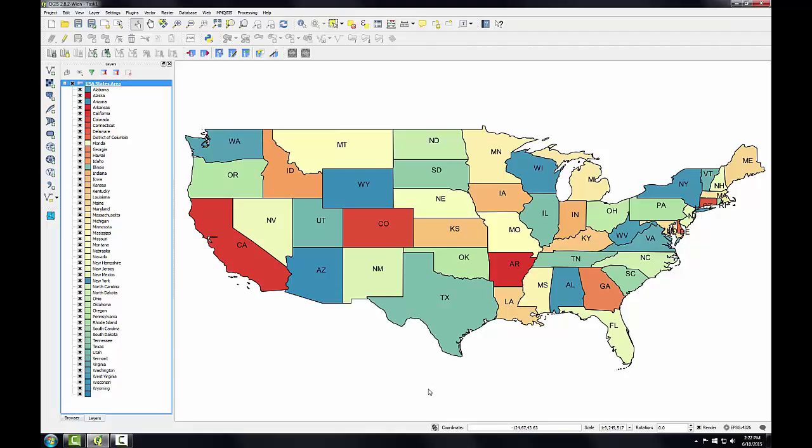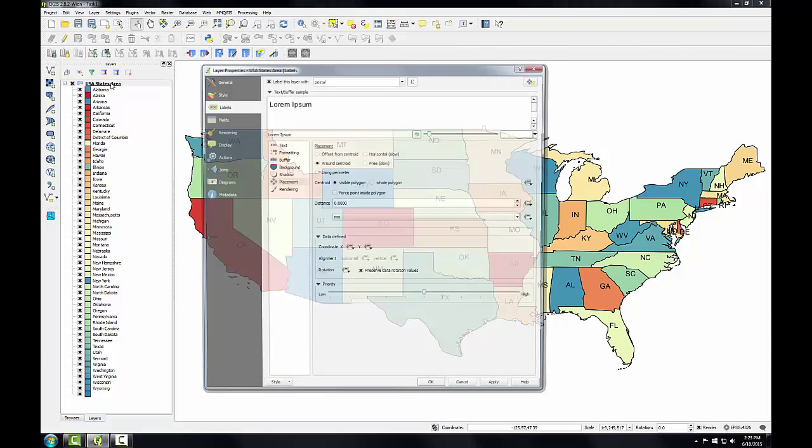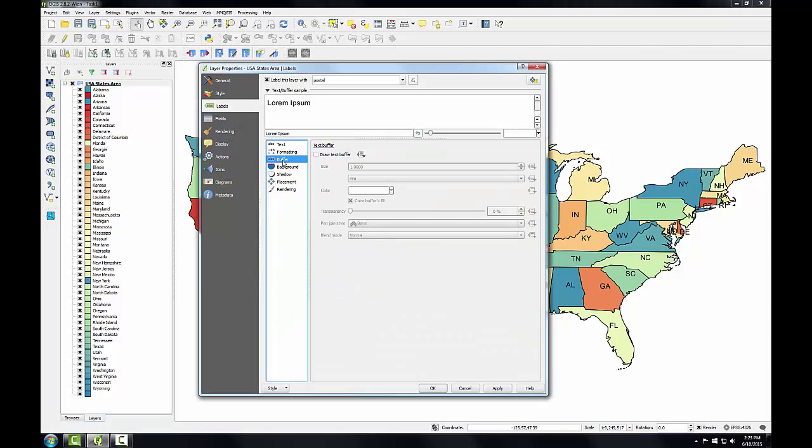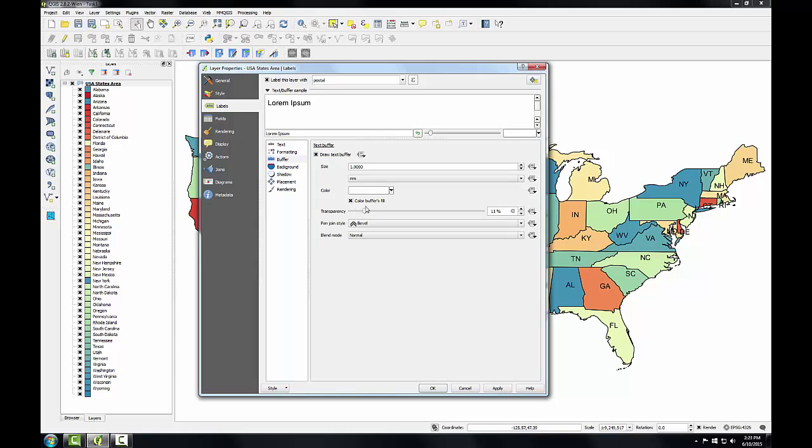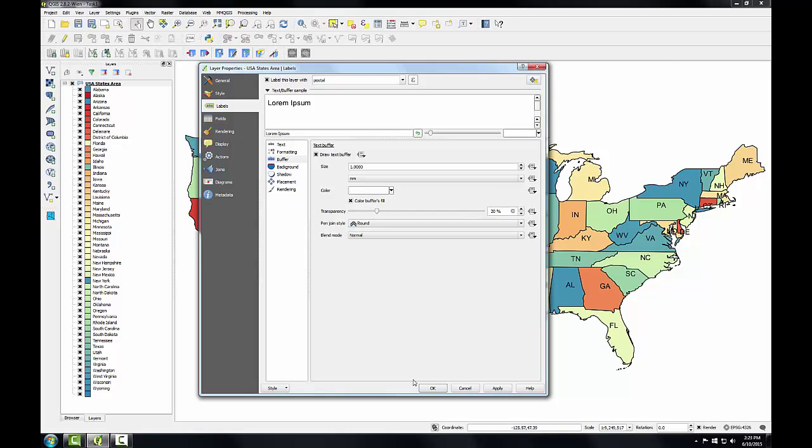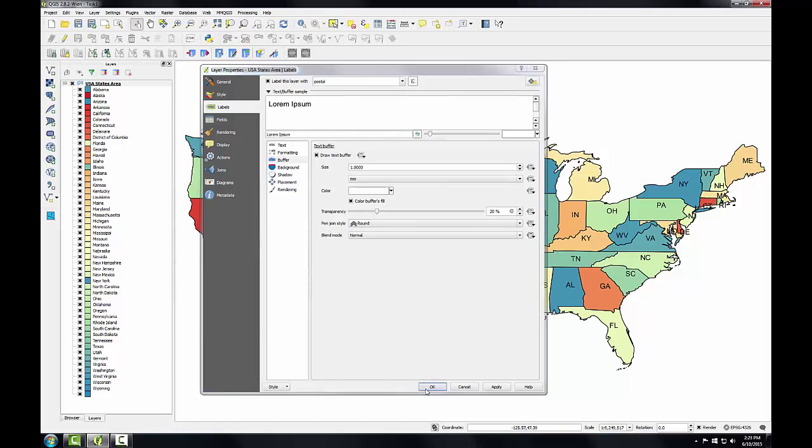We'll deal with the non-optimal label placement in Lab 3 when we work on the layout. Now we'll address the smaller states and the difficulty in reading their labels due to overlap with state boundaries. Let's apply a buffer to the labels to provide a nice white canvas for them to sit on. So I'll reopen layer properties, and again go to the labels tab, and this time I'll choose the buffer option, and I'll check the box to draw text buffer. I'm going to slide the transparency slider until it gets to about 20%, and a pen join style of round, and then I'll click OK.